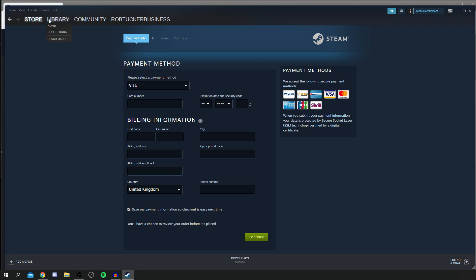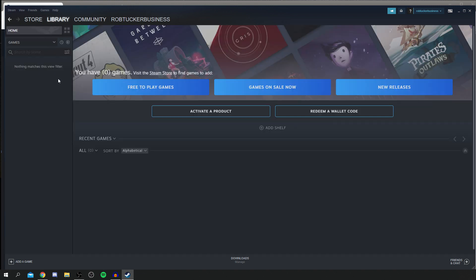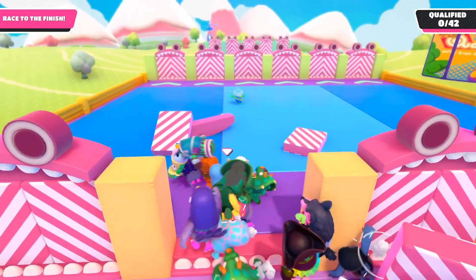Once you've paid for it, the game will appear in your library. Once you've got it in your library, click Download and it's going to install Fall Guys onto your computer. Like I said, Fall Guys is a really addictive game — I hope you enjoy it. There's no way to get Fall Guys for free — it's a paid game. I made this tutorial because I know a lot of people don't know where to download Fall Guys.